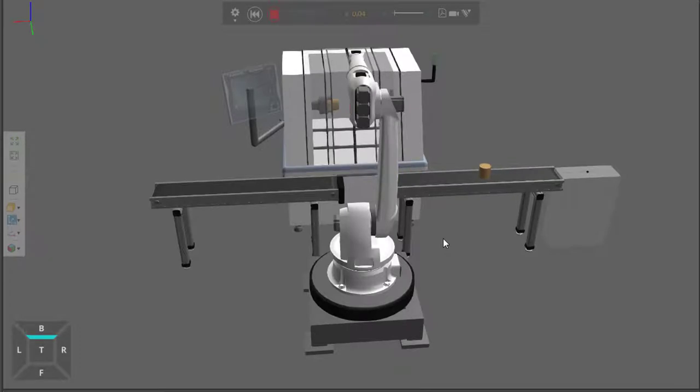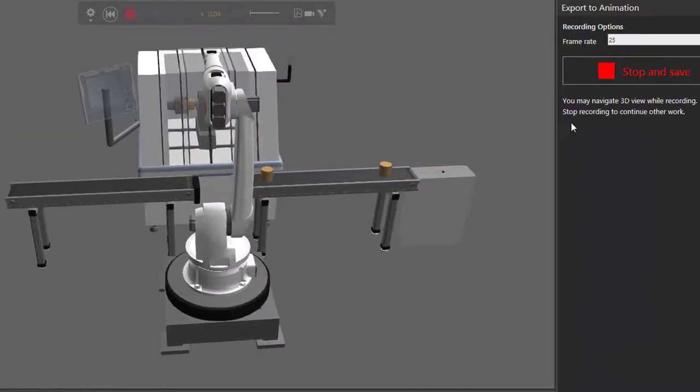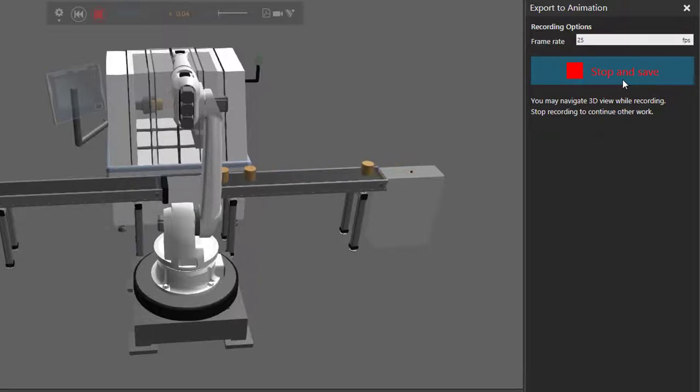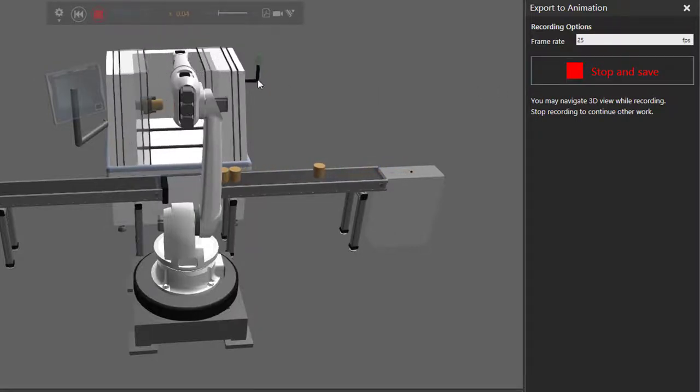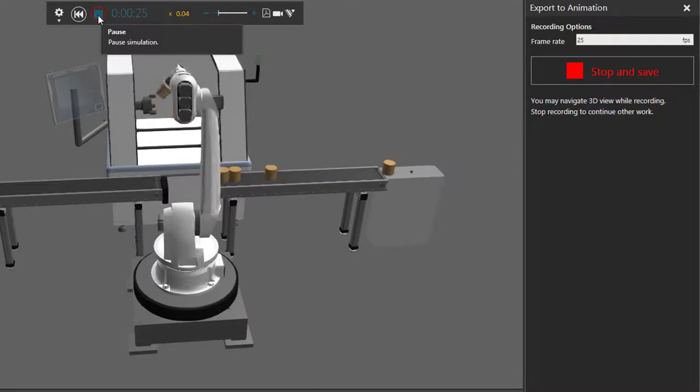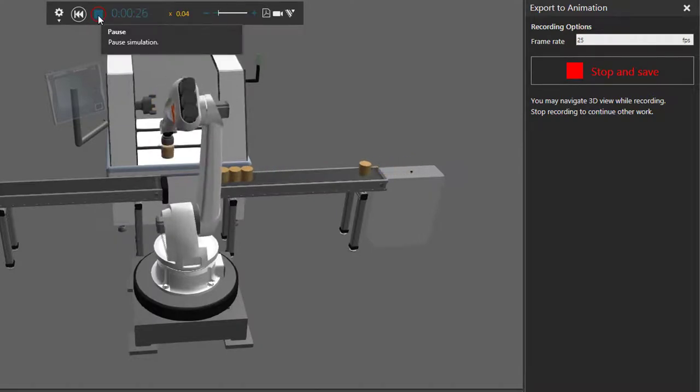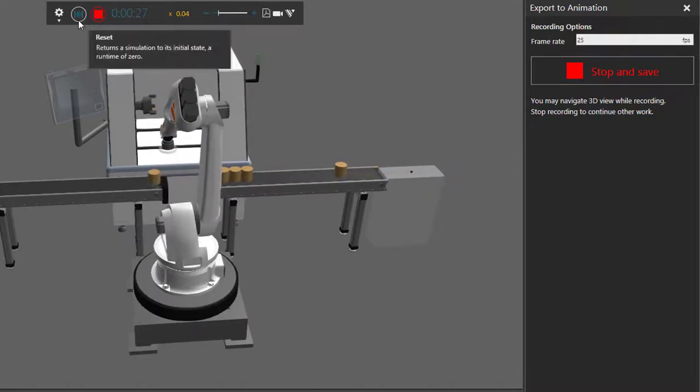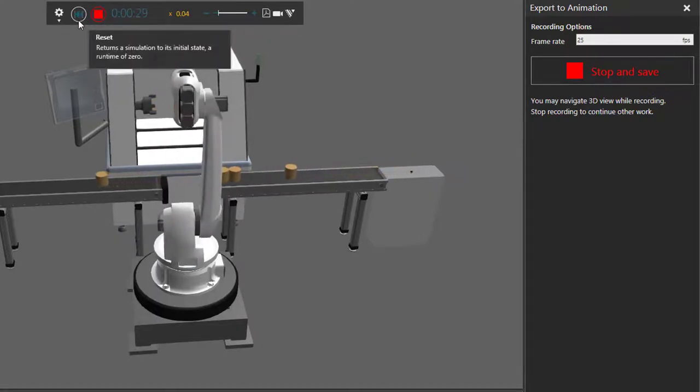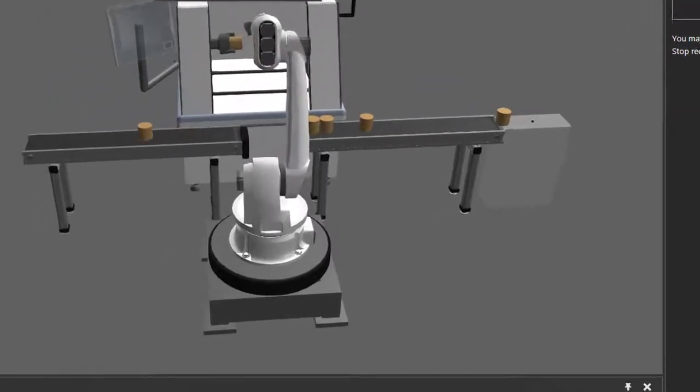So after you've recorded the simulation for as long as you need to, you can go to the export animation task pane here and click this button to stop and save the recording. Or you can click this button here in the simulation controls or you can reset the simulation. And that's what I'm going to do. So I'll click reset.